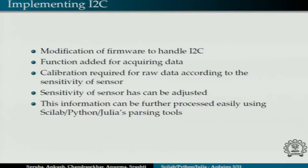Last year, the Scilab Arduino project was taken up and some work was done, wherein basic sensors and actuators were implemented, like LED, LDR, motors and all. For implementation of I2C protocol, we had to make modifications to the firmware. Functions were added into Julia, Scilab, and Python for acquiring the data.